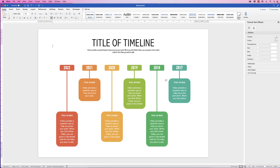Hi, and in today's tutorial I'm going to show you how to create a timeline in Word, how to save it as a picture, and what the distinct advantage is with saving it as an image.